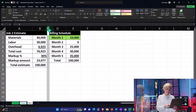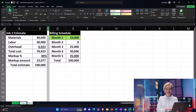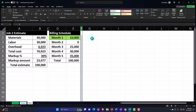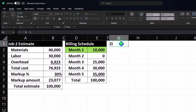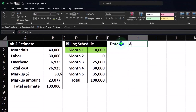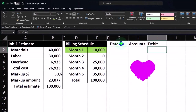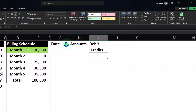I'm going to make a skinny column — selecting column C, Home tab, Format Painter — and make a matching skinny column over here. I'll put our transactions in a journal entry format: the Date will be in this column, the Account that will be affected, and then Debit on one line and Credit on the second line.